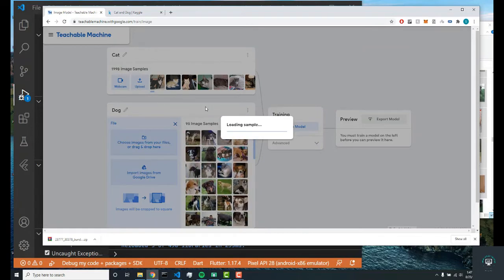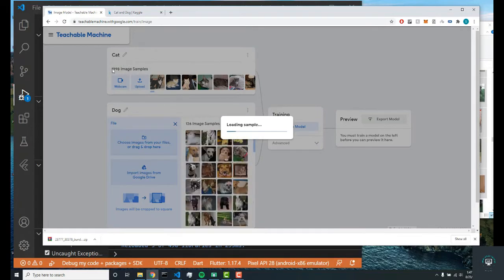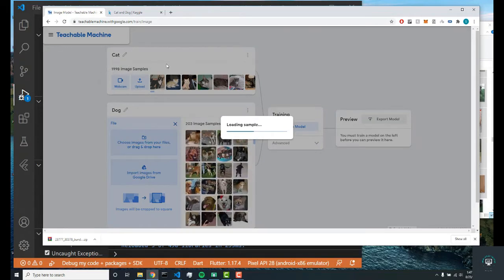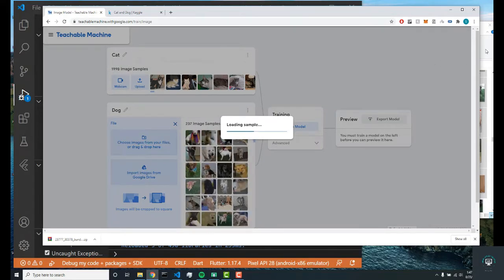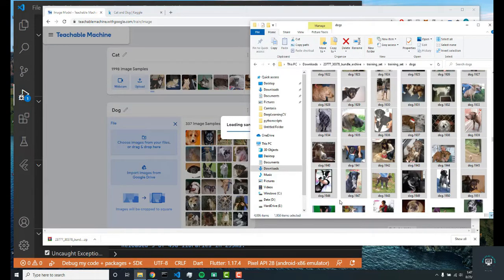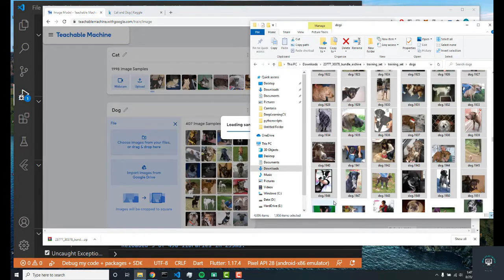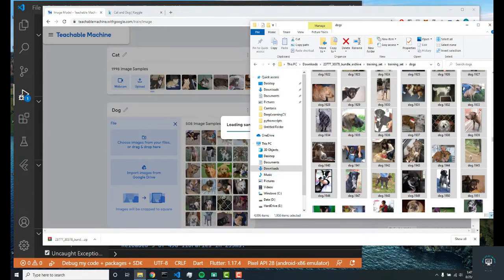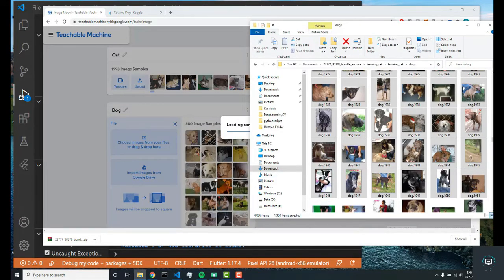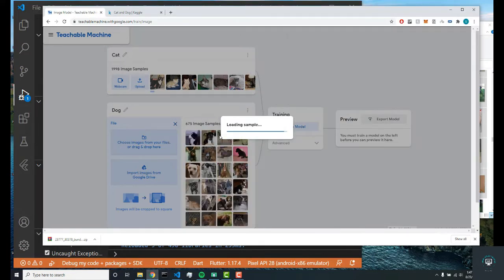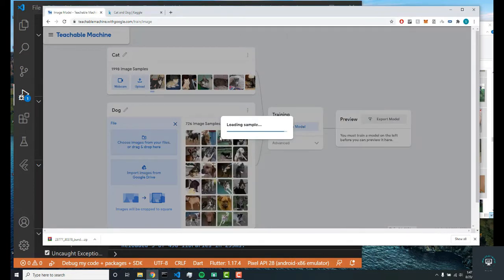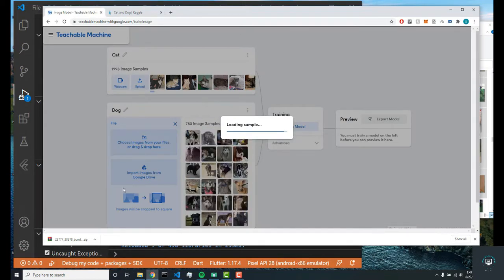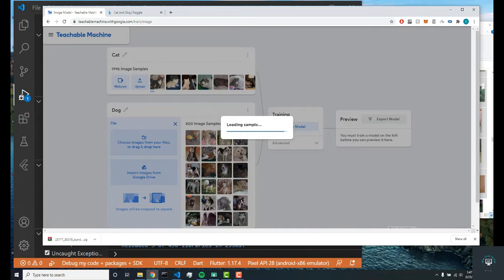It doesn't have to be exactly the same, but as you can see, 1998 is very similar to 1950, so that's not going to cause any problems with our neural network. I'm going to get back to you guys once this is done, and I'll see you guys then.